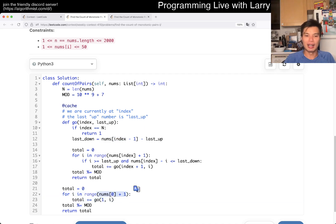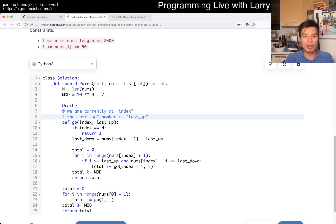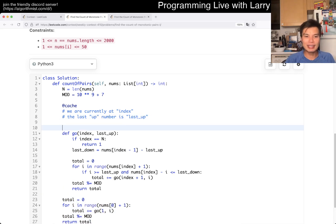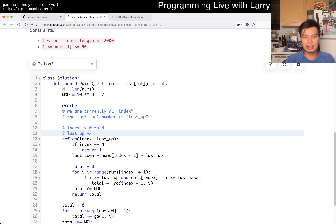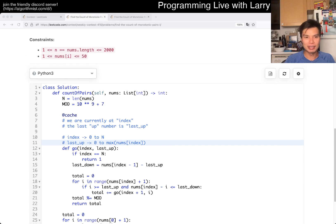We kick it off by brute forcing the first number, which is what the initialization code does. The complexity: index goes from 0 to n, and `last_up` can go from 0 to max value of nums[i]. From the constraints, nums values only go up to 50.